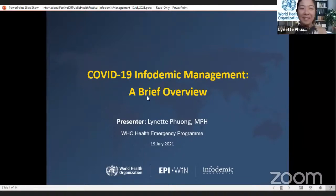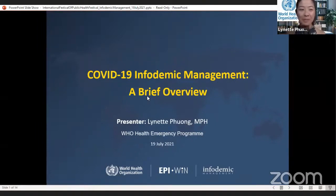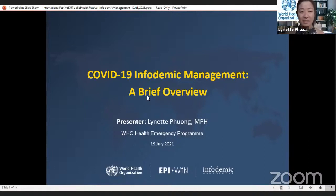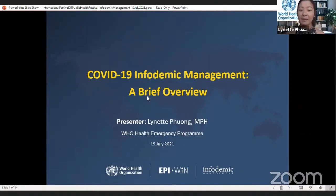Thank you, Professor Aparna Velma for introducing me, and thank you, Greg, for the kind invitation to join this year's International Festival of Public Health. I'm delighted to have the opportunity to present a brief introduction on infodemic management on behalf of the WHO Information Network for Epidemics. In this talk, I'll firstly explain what an infodemic is and how it can cause public health problems, and secondly, what we are and can do about it.